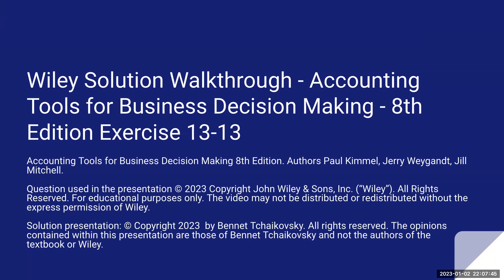The video may not be distributed or redistributed without the express permission of Wiley. The solution presentation is copyright 2023 by Bennett Tchaikovsky. All rights are reserved. The opinions contained within this presentation are those of myself and not the authors of the textbook or of Wiley.